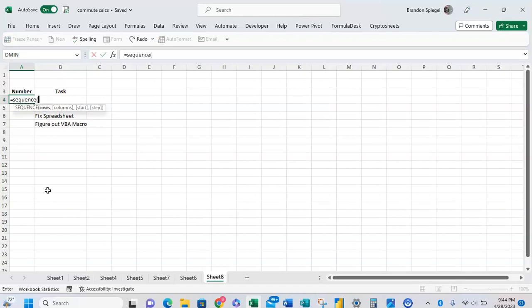So the first argument is rows. How many rows of data do we want returned? This is where the dynamic part is going to come in in a minute from now, but to show you how the sequence function works I'm just going to type in a five.